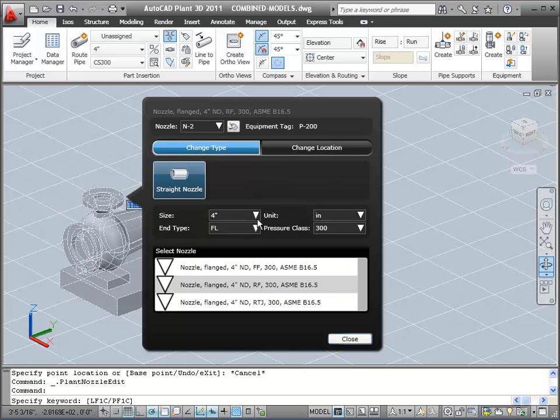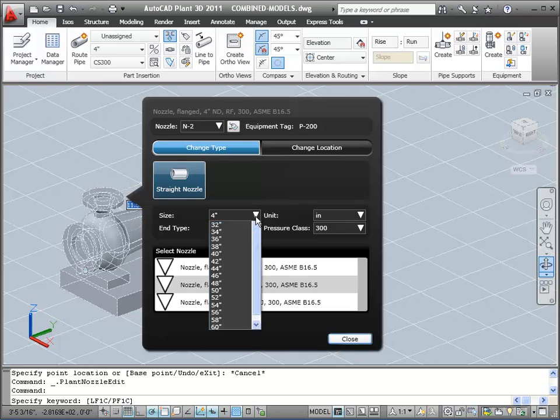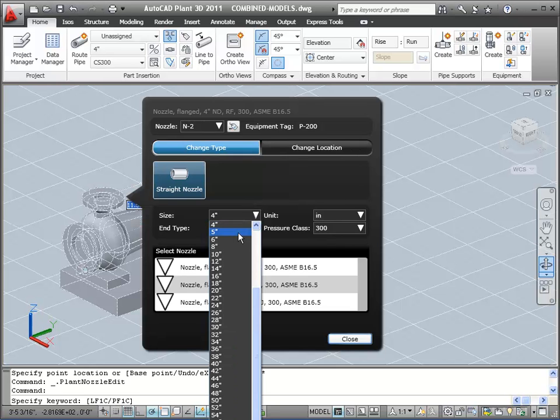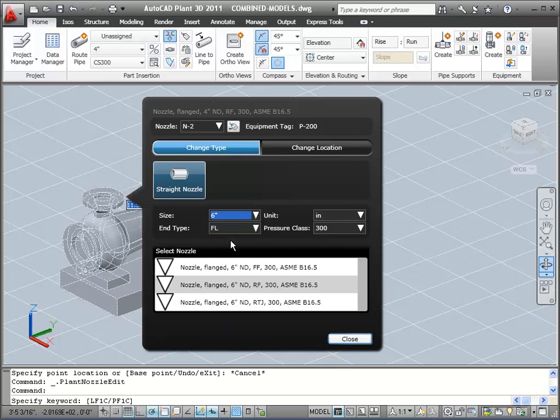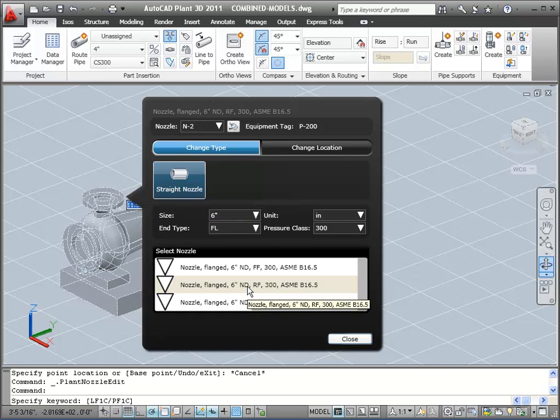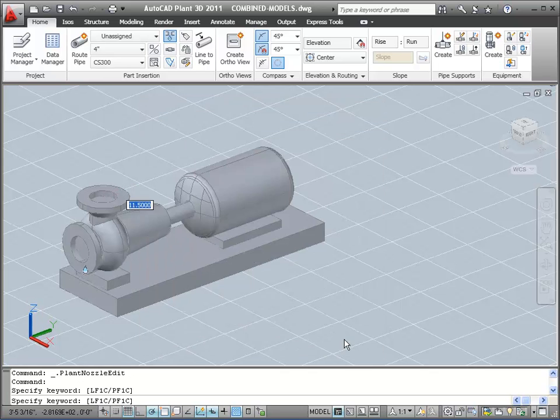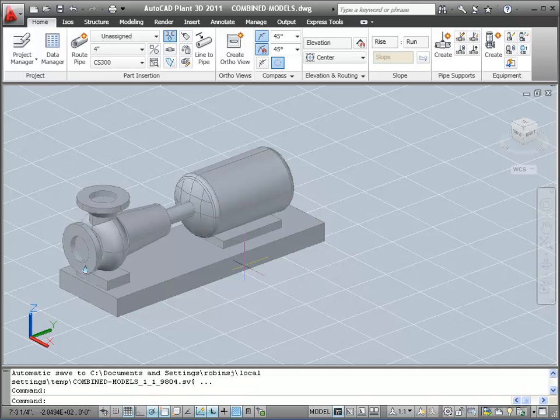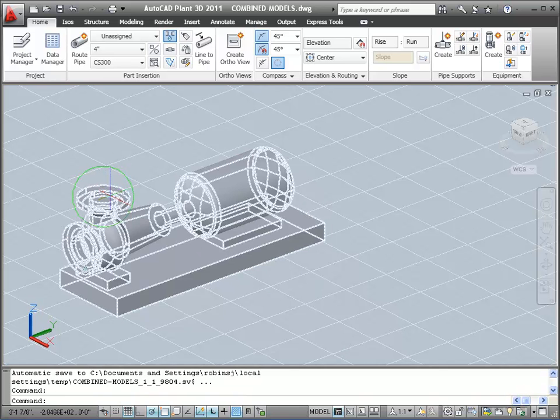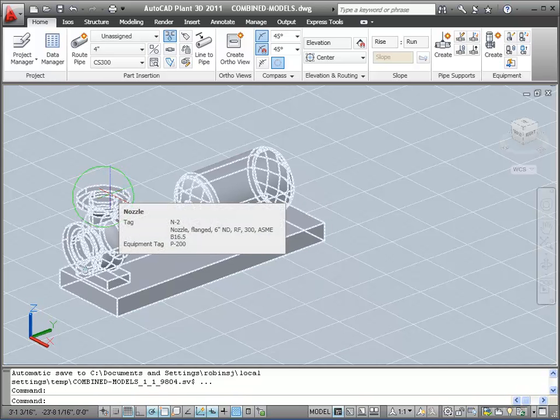In this dialog, I filter the nozzle list by choosing 6 inches from the size box. Then I select the 6-inch raised face nozzle that I want. Now, when I let the cursor hover over the nozzle, you can see that it is 6 inches.